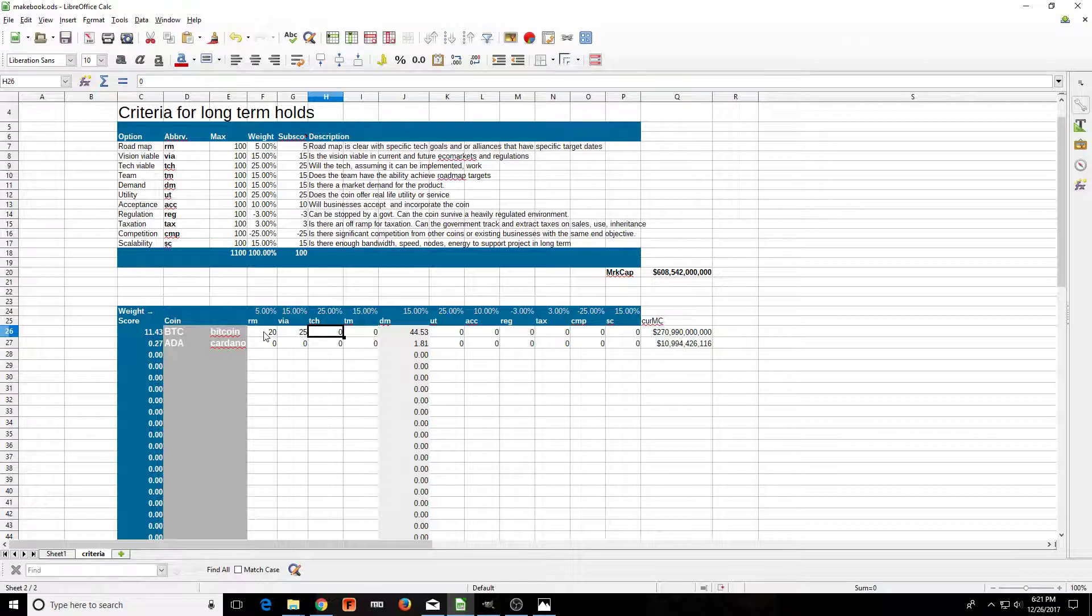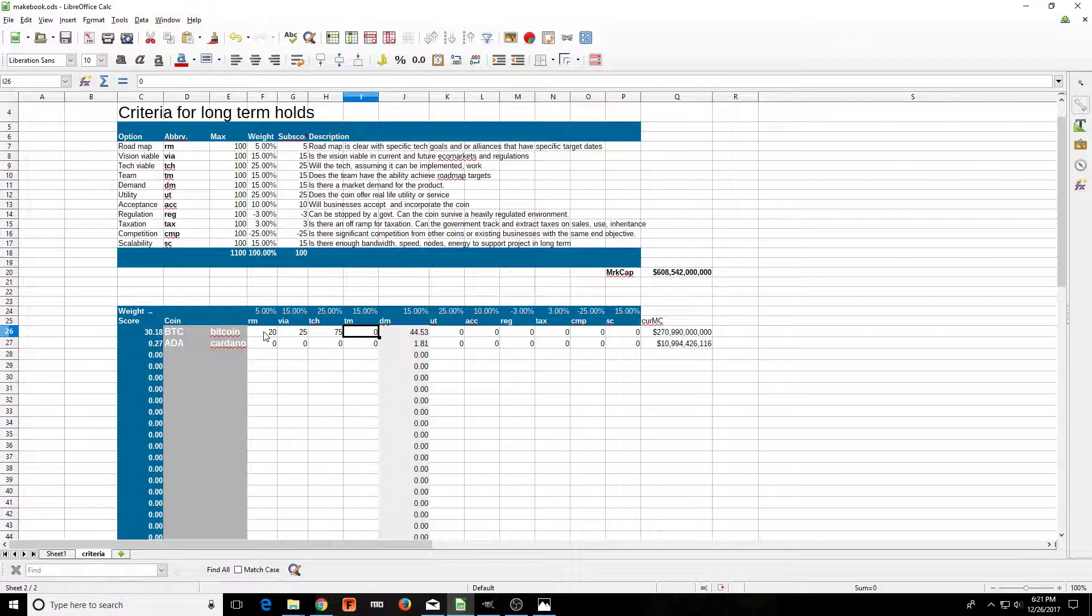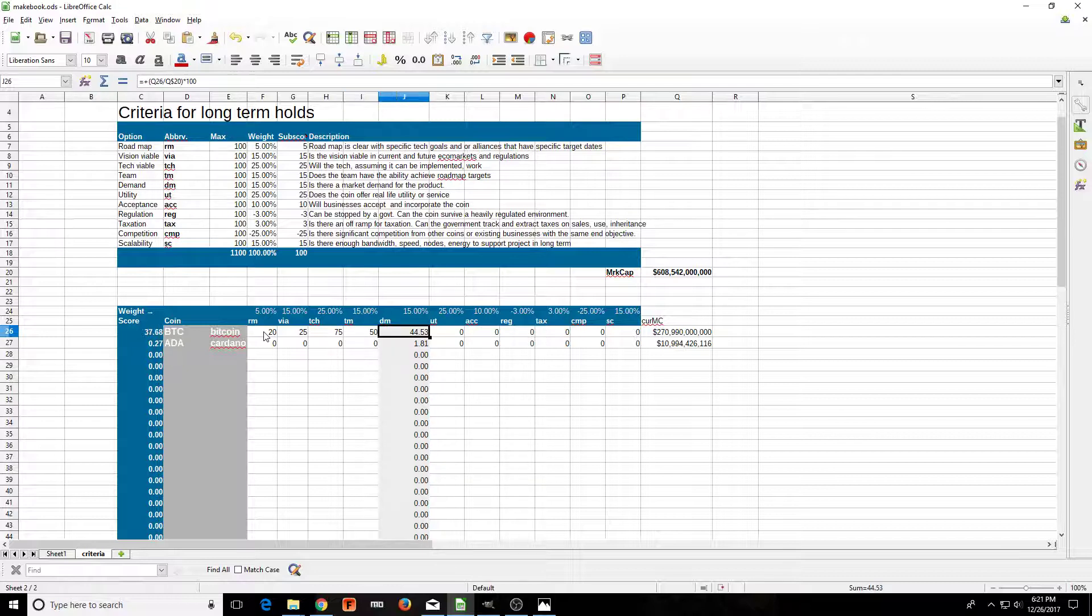The technology: assuming it can work, it's actually had some issues, but it has been working for the most part, so I'm going to give it a 75. The team: I don't know about the team, the arguments, the forks, Bitcoin Cash. Where are they going with this? So I'm only going to give it a 50.